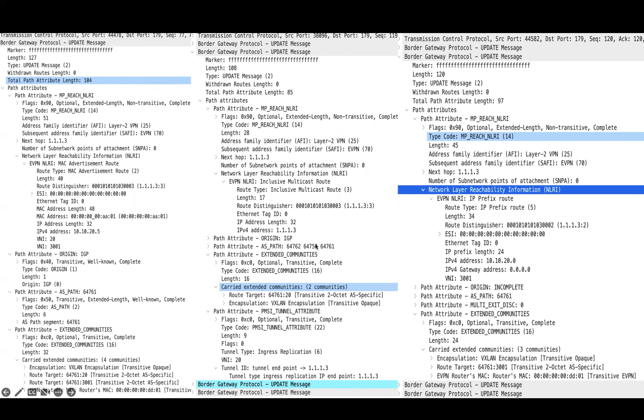I have included one slide that compares type 2 root, type 3 route, and type 5 route side by side. Hope you understood type 2, type 3, and type 5 routes. Thank you.